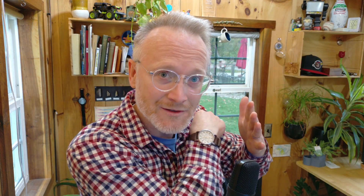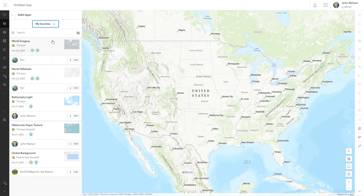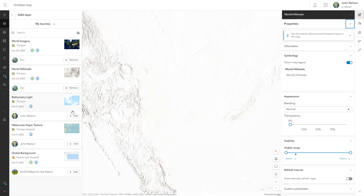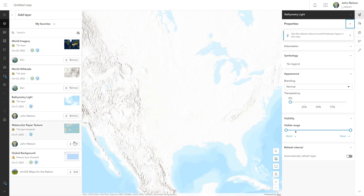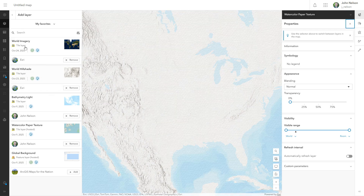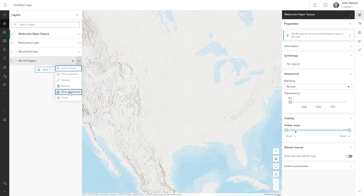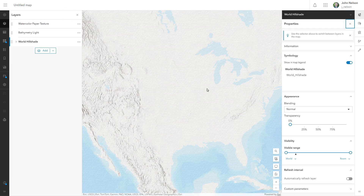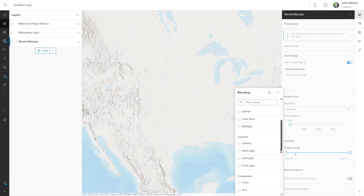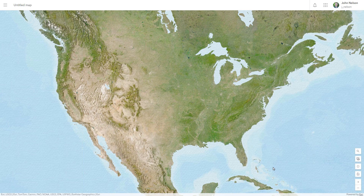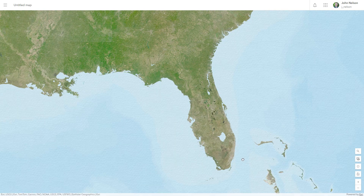Let me show you how much time you can save with favorites. Adding layers from my favorites: World Imagery, World Hillshade, Bathymetry Light, Watercolor Paper. World Imagery I'll move to the basemap. The hillshade I'll blend into the imagery with soft light. And then I enjoy the fruits of my labor.